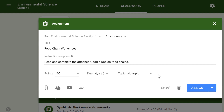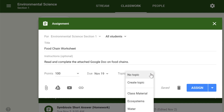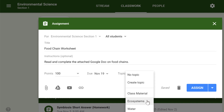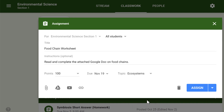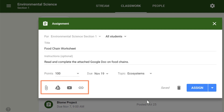You can also select a due date for the assignment. In Google Classroom, you can sort your assignments and materials into topics. This menu allows you to select an existing topic or create a new one to place an assignment under. You can attach files from your computer, files from Google Drive, URLs, and YouTube videos to your assignments.